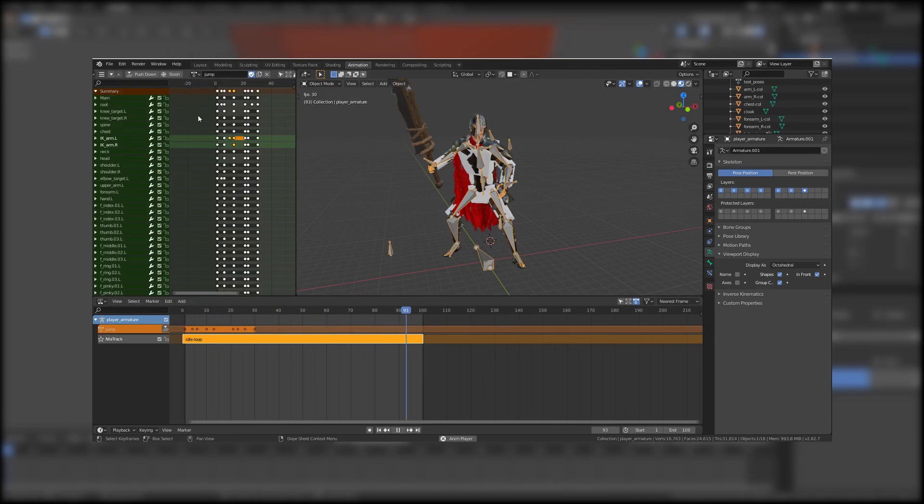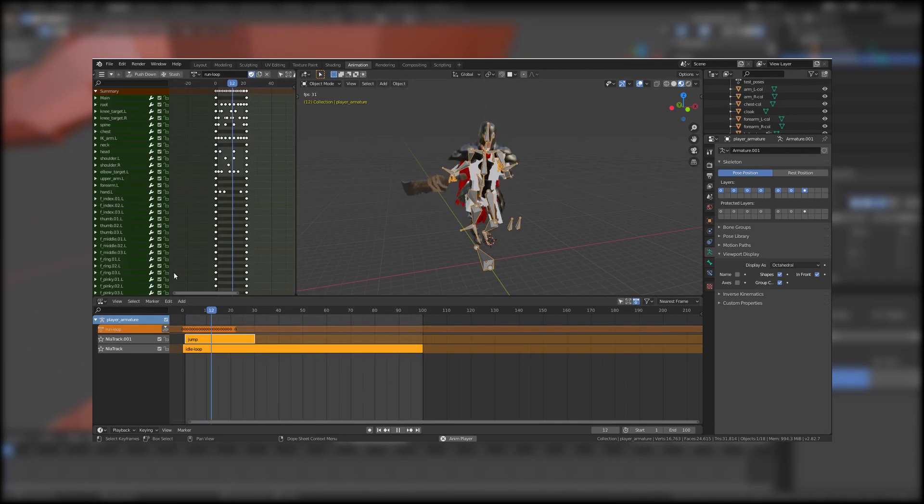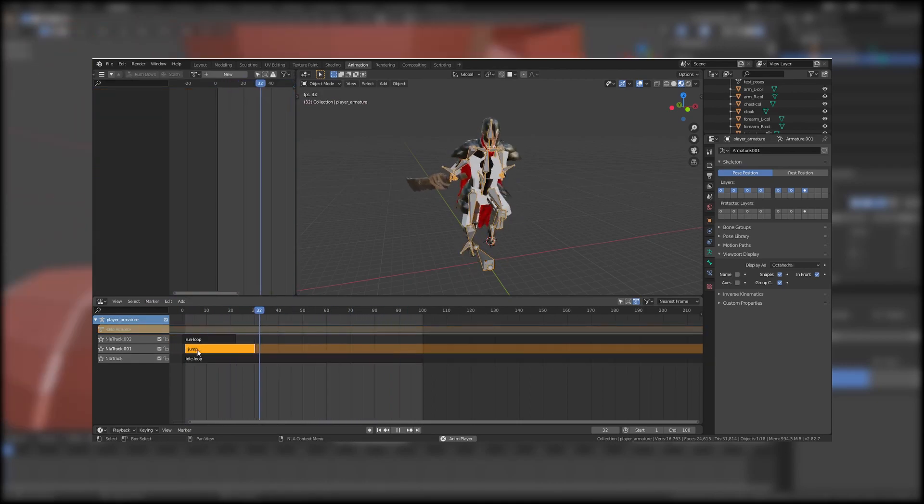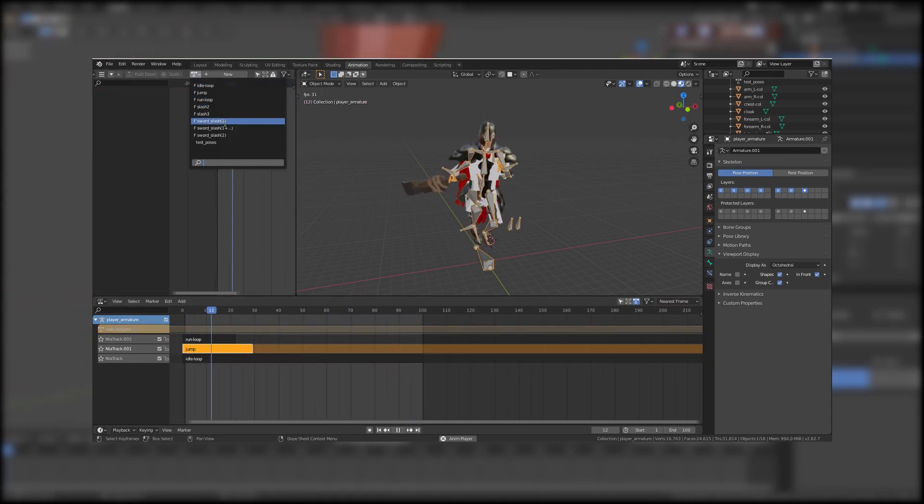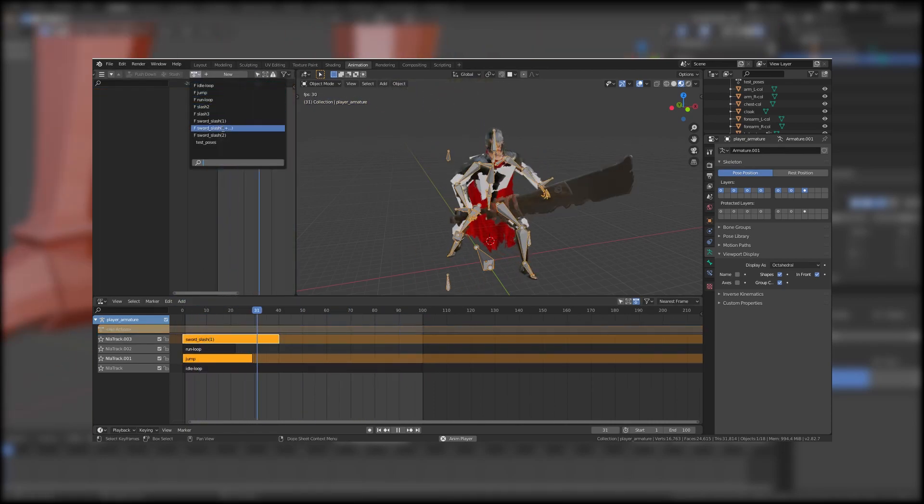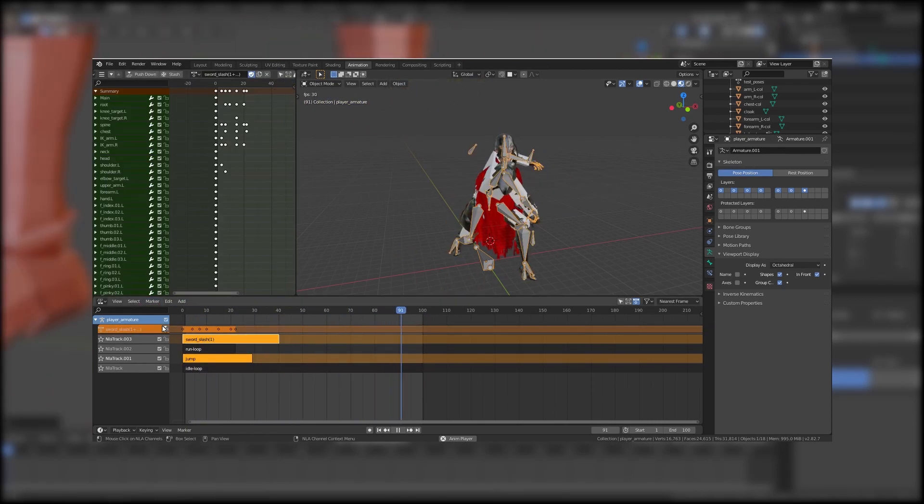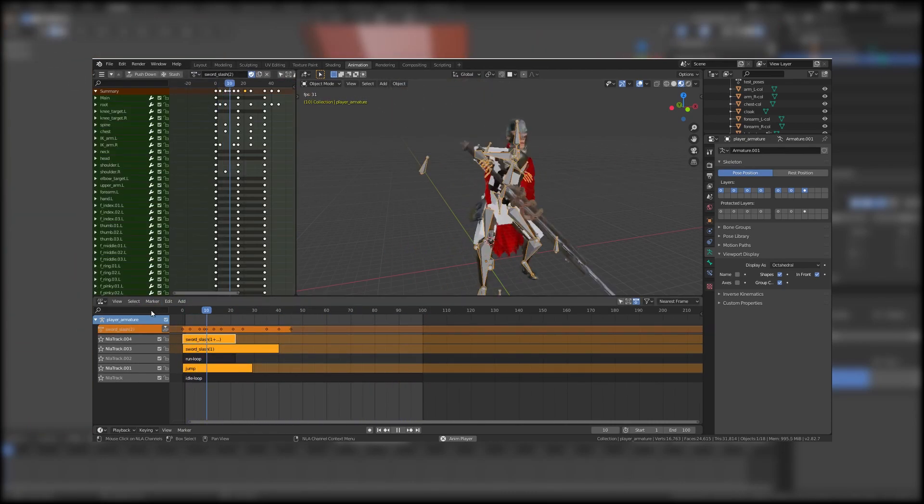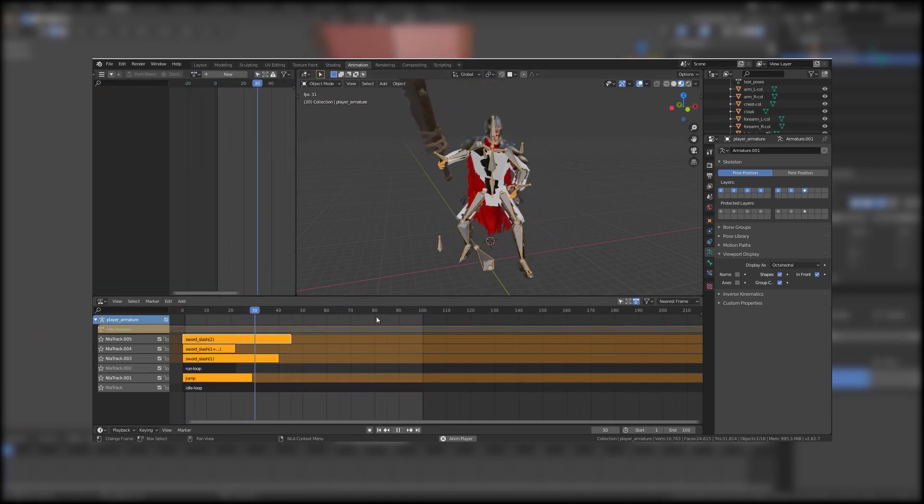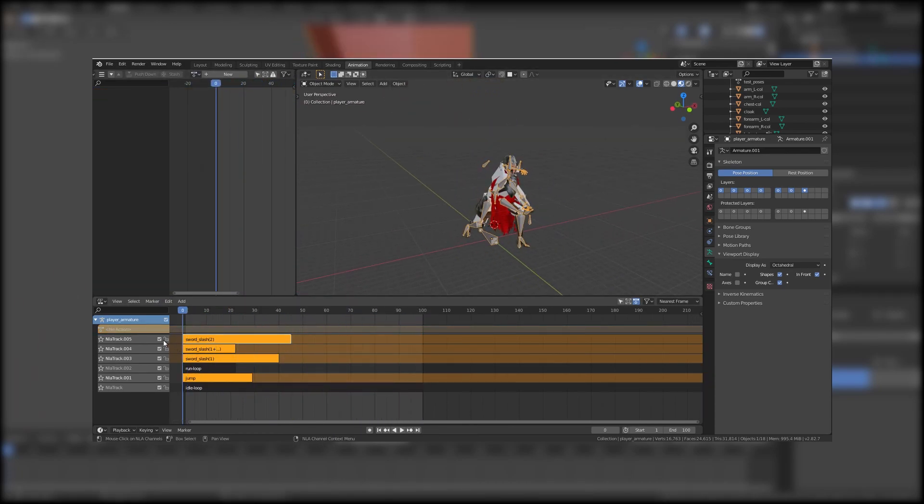Then I grab my different animations and put them down in the non-linear animation editor and important is that the NLA track checkboxes are unchecked and also that the small lock next to the checkboxes is unlocked.